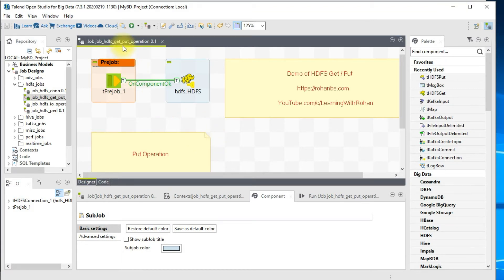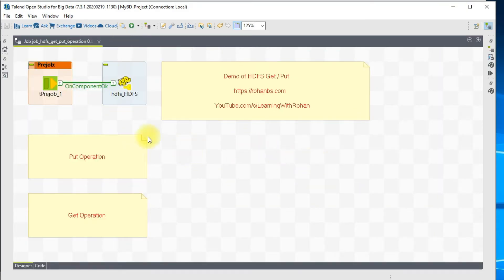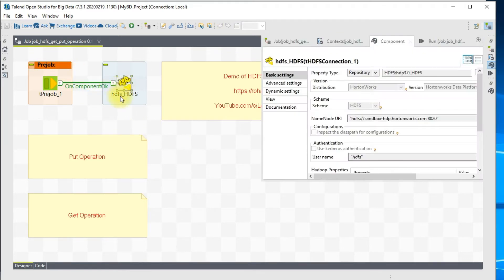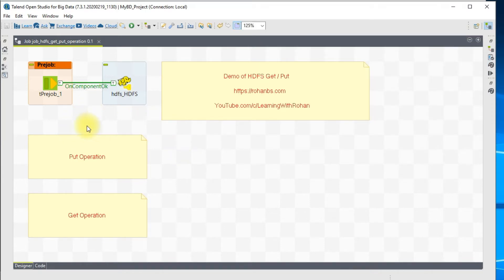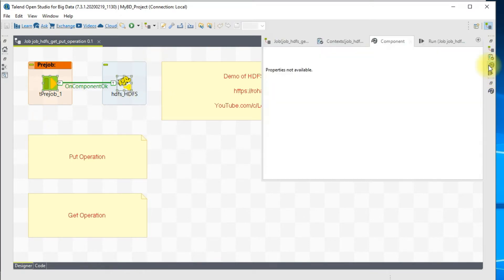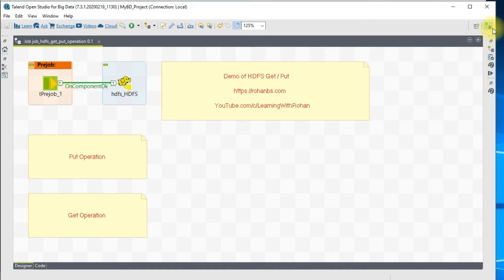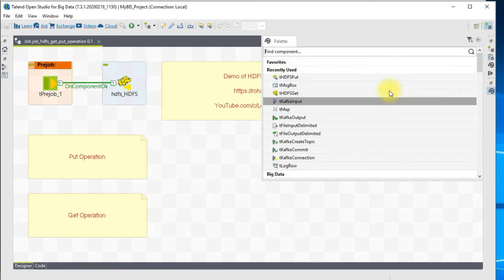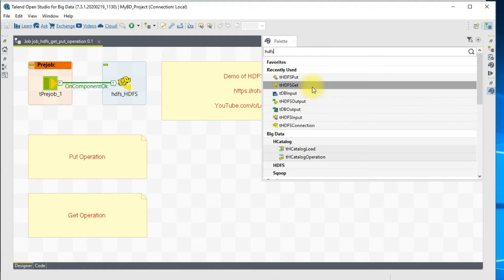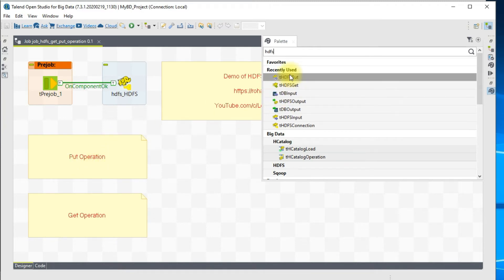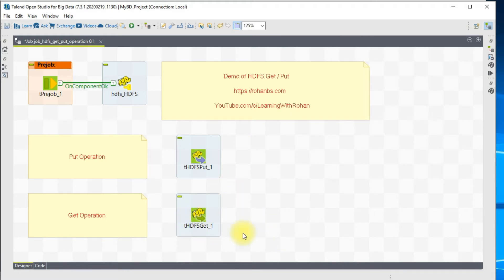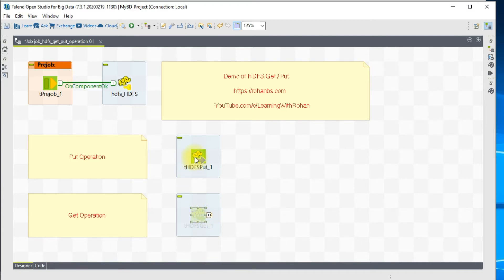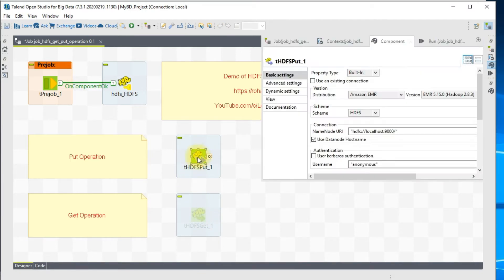This is our Talend job which consists of only a pre-job component to create the HDFS connection. In earlier videos we've seen how to create the HDFS connection, so if you want more details you can check that video on my channel. For now I have created the HDFS connection. From the palette window all we have to do is search for HDFS. When you search you will get a get component and also put component. As a first step I want to use the put command and later I'll use the get command.